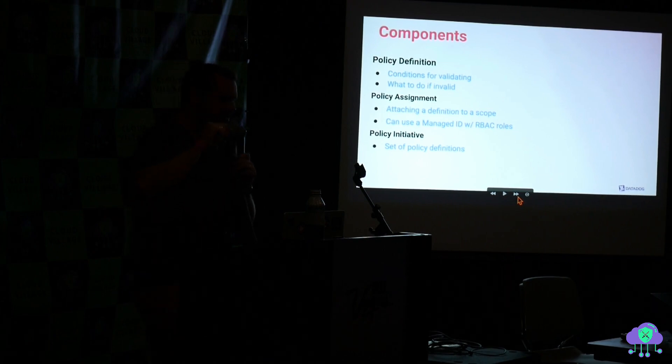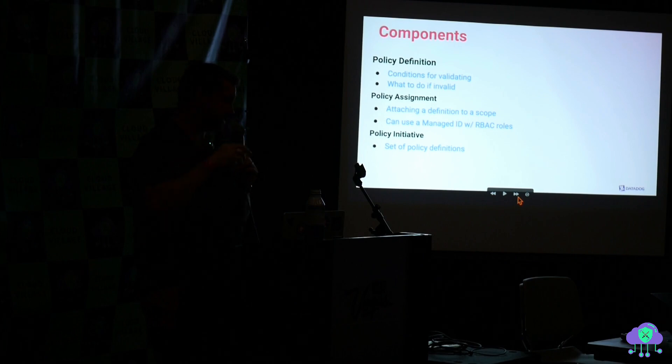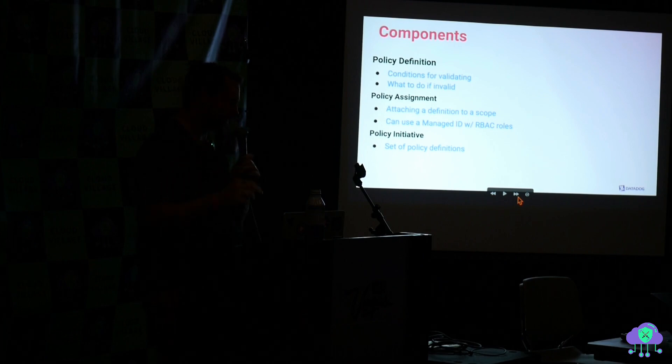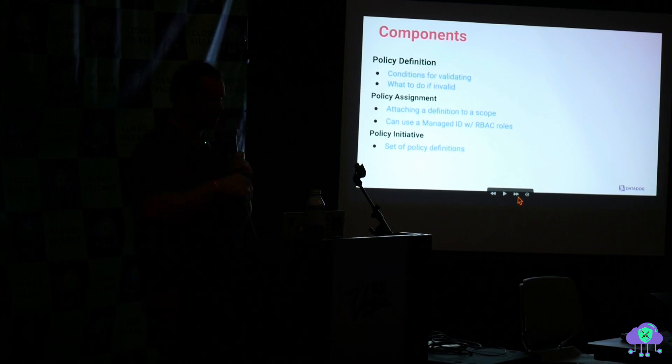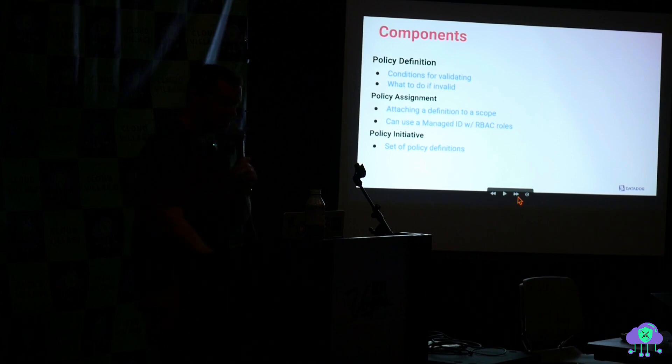Then there's a policy assignment which is when you attach a definition to a scope. A scope is sort of a thing in Azure where it's like a resource boundary. And in order for policies to cause things to happen, they need what's called a managed identity which has a role. A managed identity, if you're not familiar with it in Azure, is basically like a service account. And then there's another thing called a policy initiative which is a bunch of policy definitions. And that might be expressing something like HIPAA or the CIS framework or whatever.